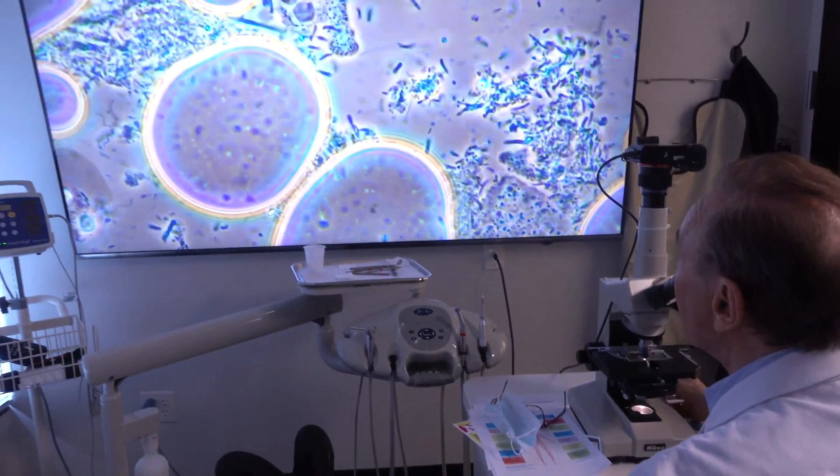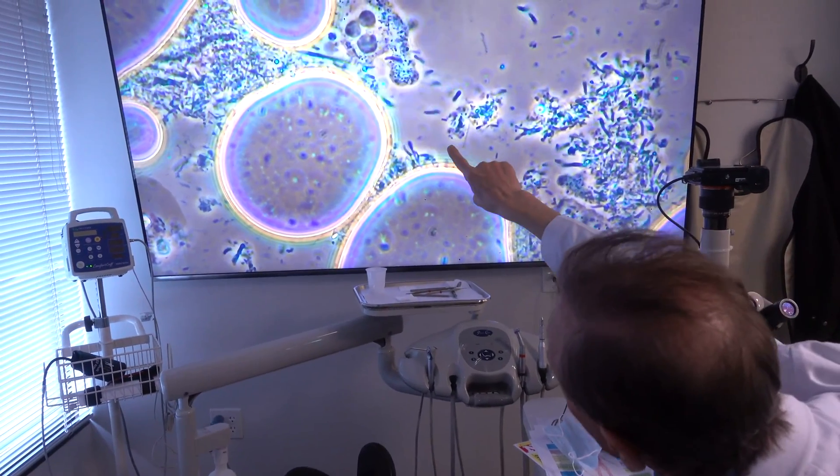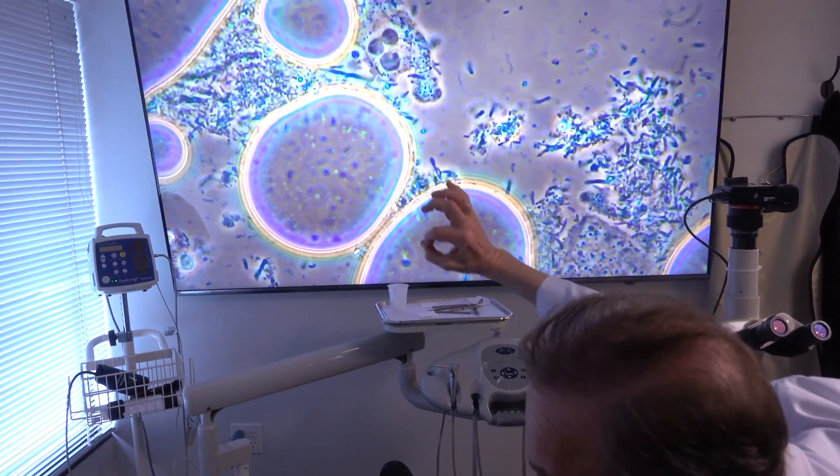If these things are there, they will be moving. These are living creatures that actually will be spinning or wiggling or oozing around. And if we see these, then we know that gum disease is present.